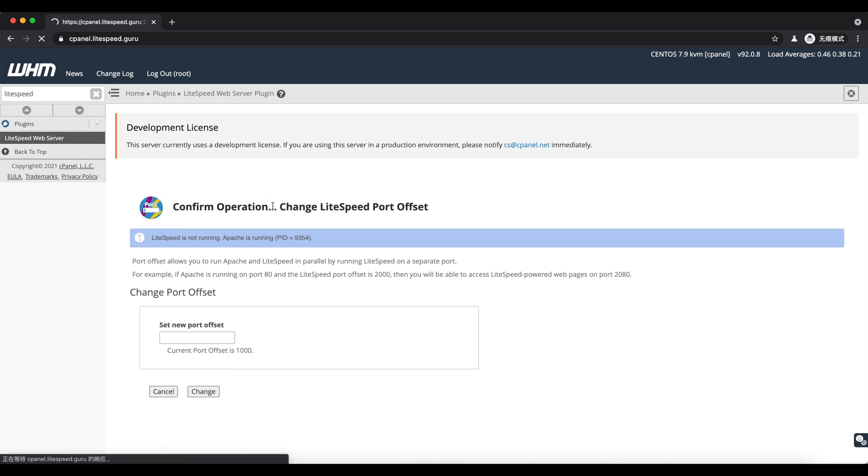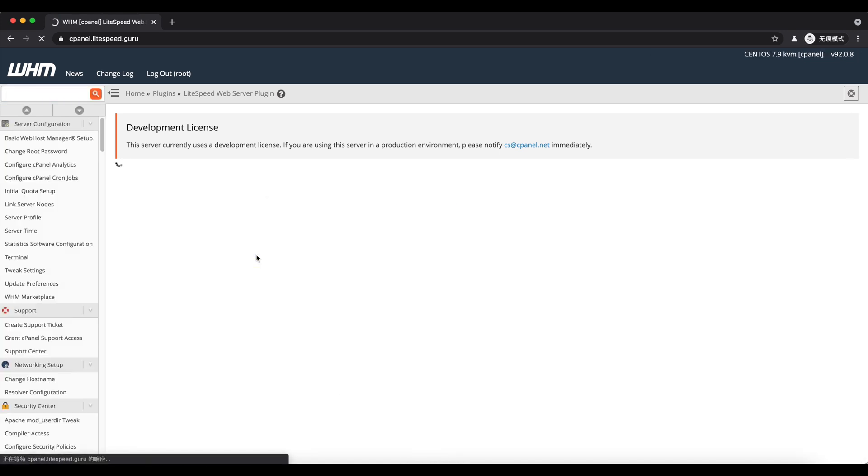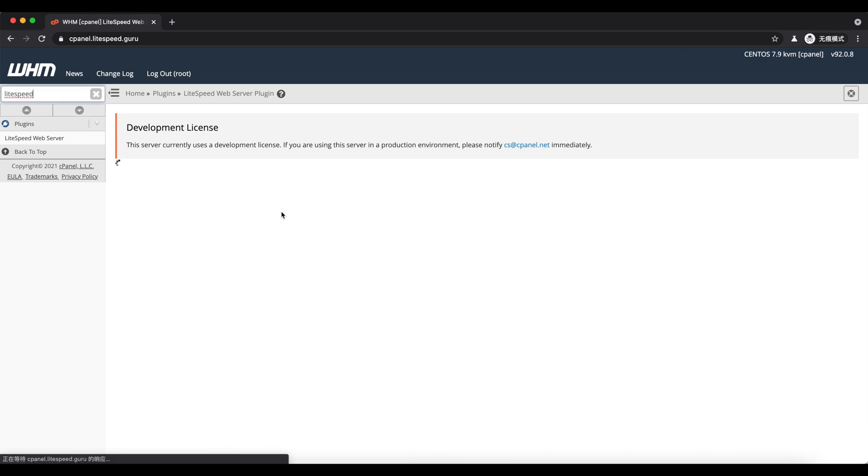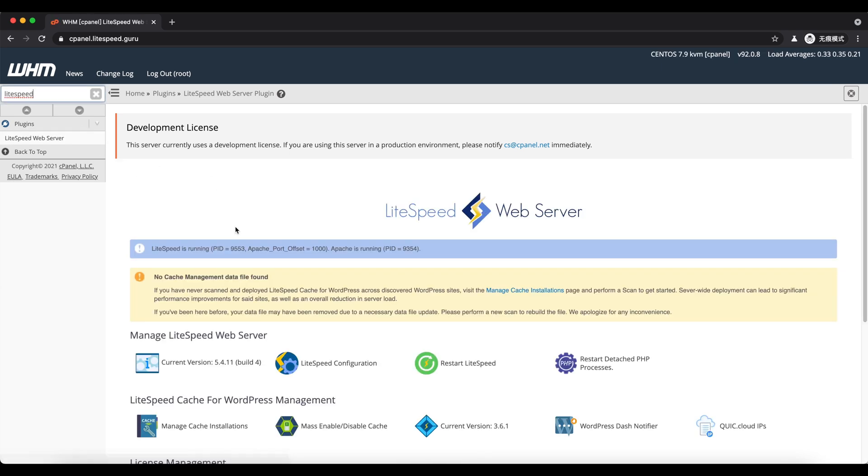Now restart LiteSpeed. This will make LiteSpeed and Apache run in parallel. The 1000 is the difference between LiteSpeed and Apache. For example, if Apache is on port 80, then LiteSpeed will be on port 1080.